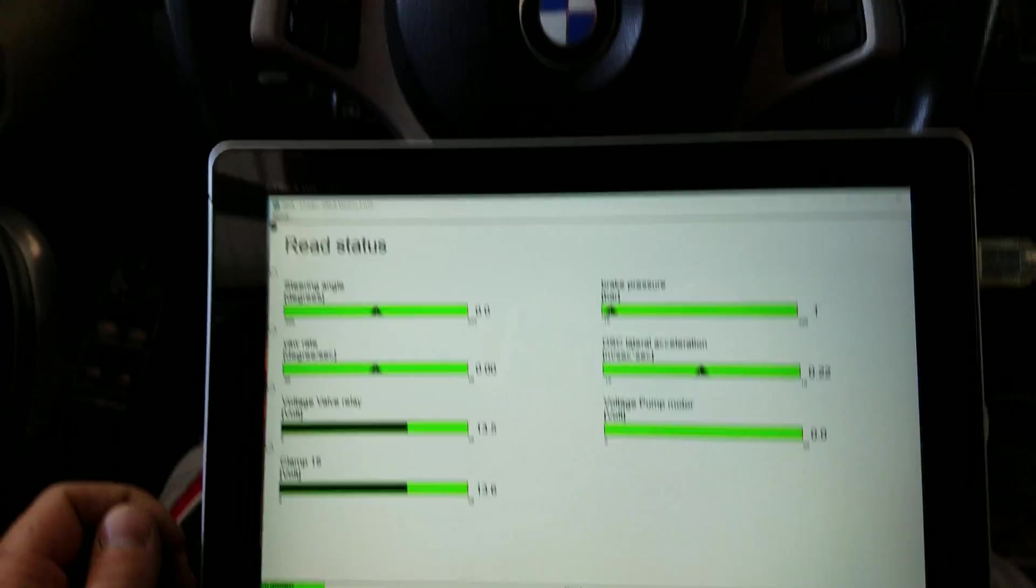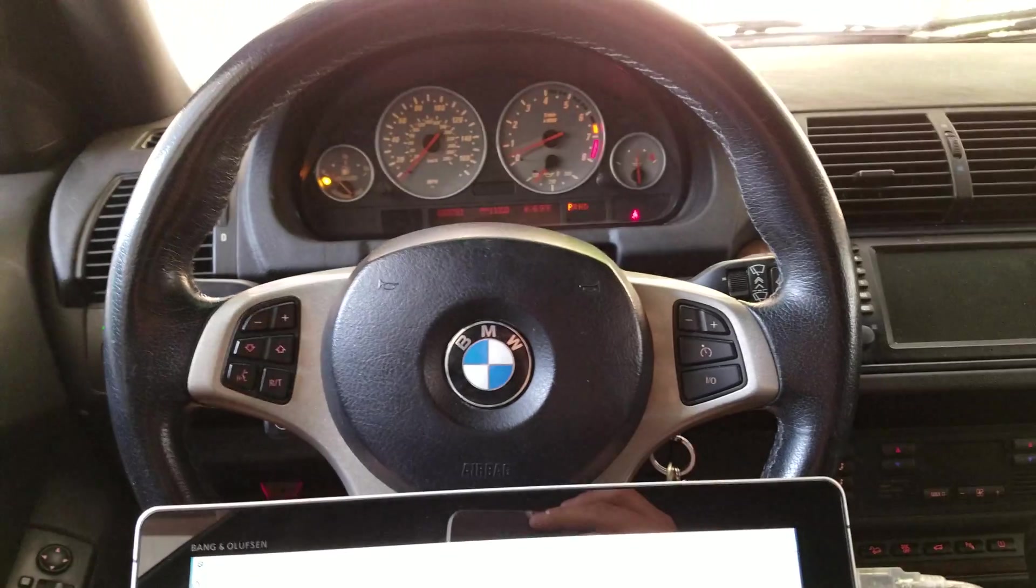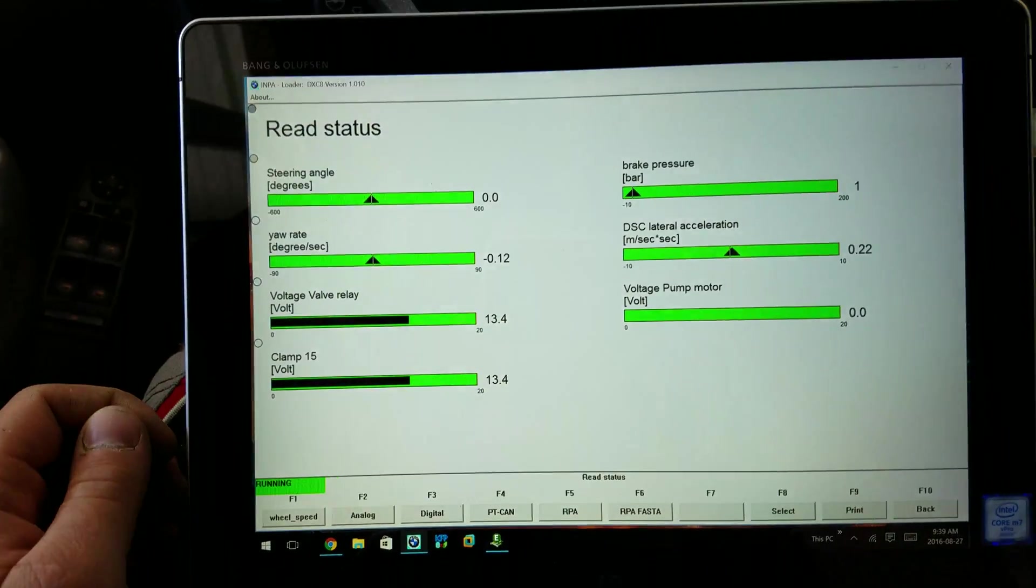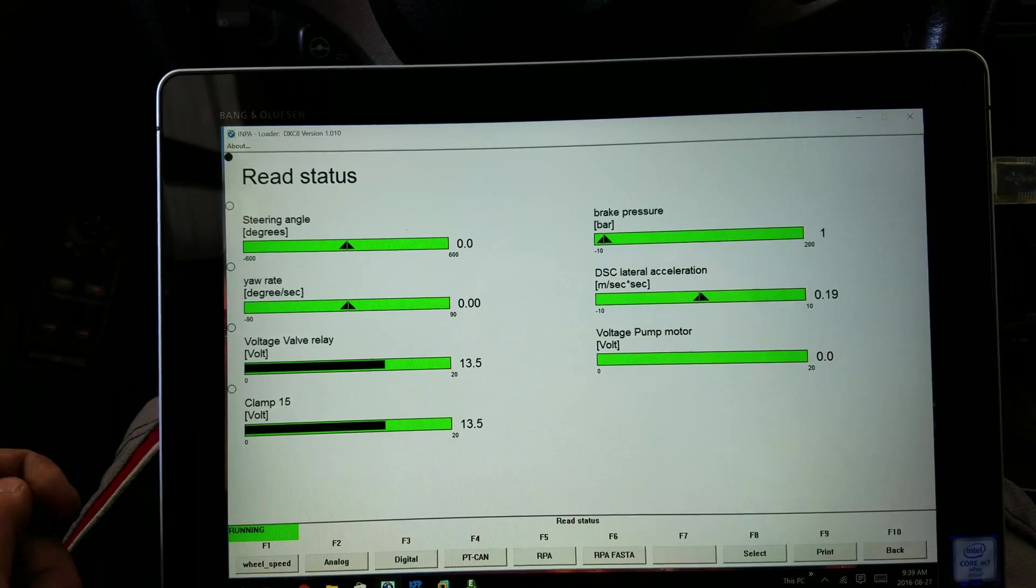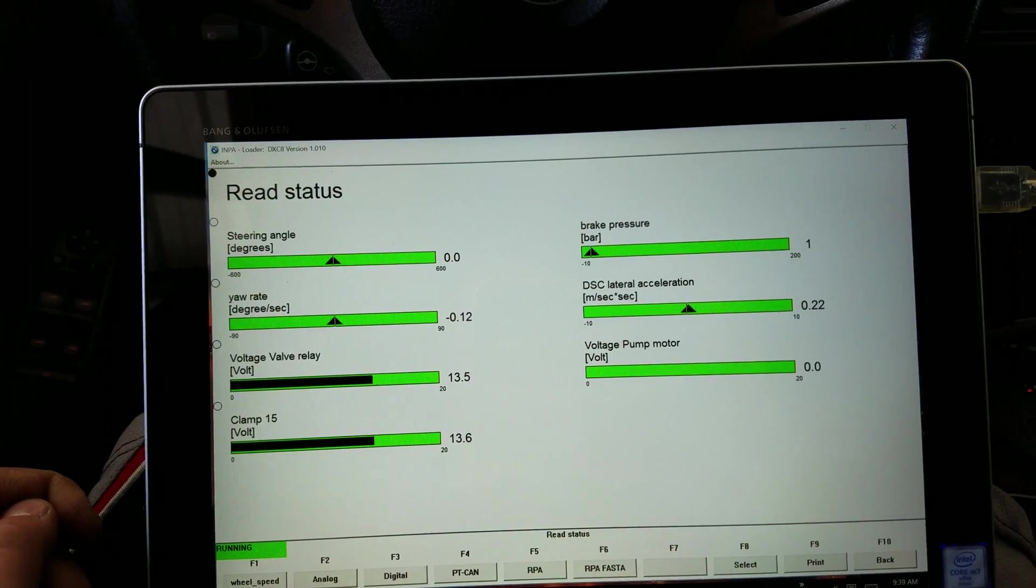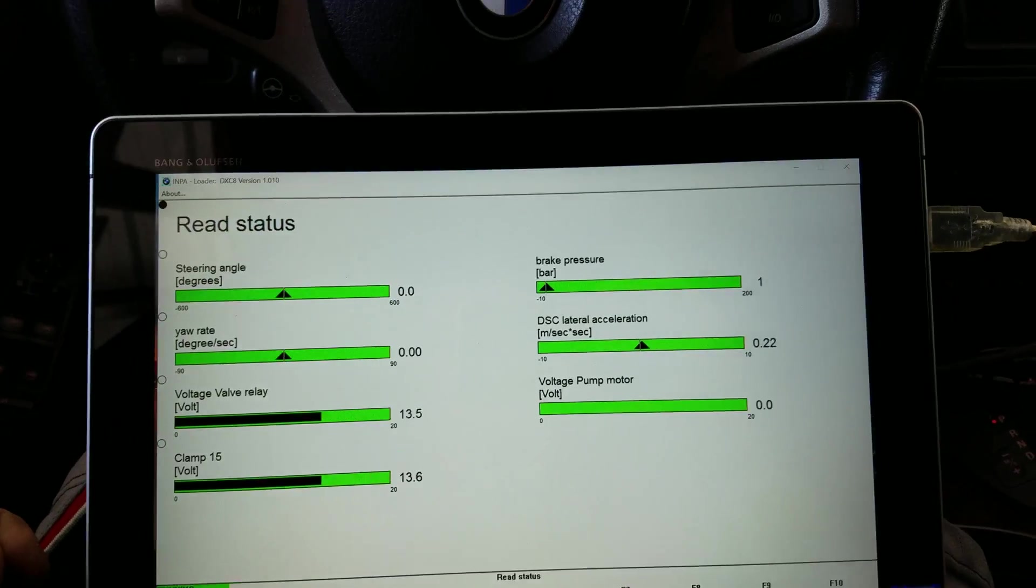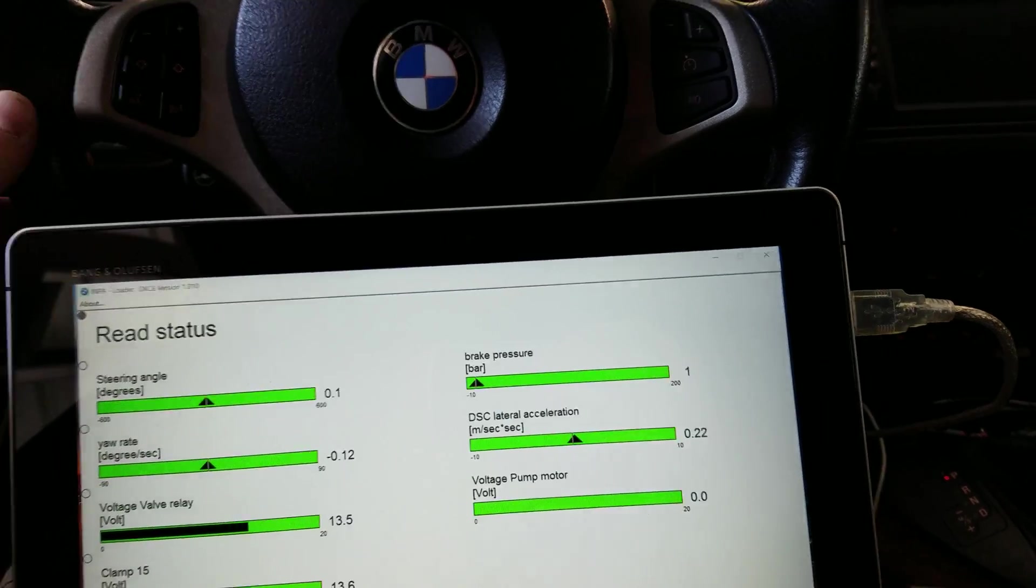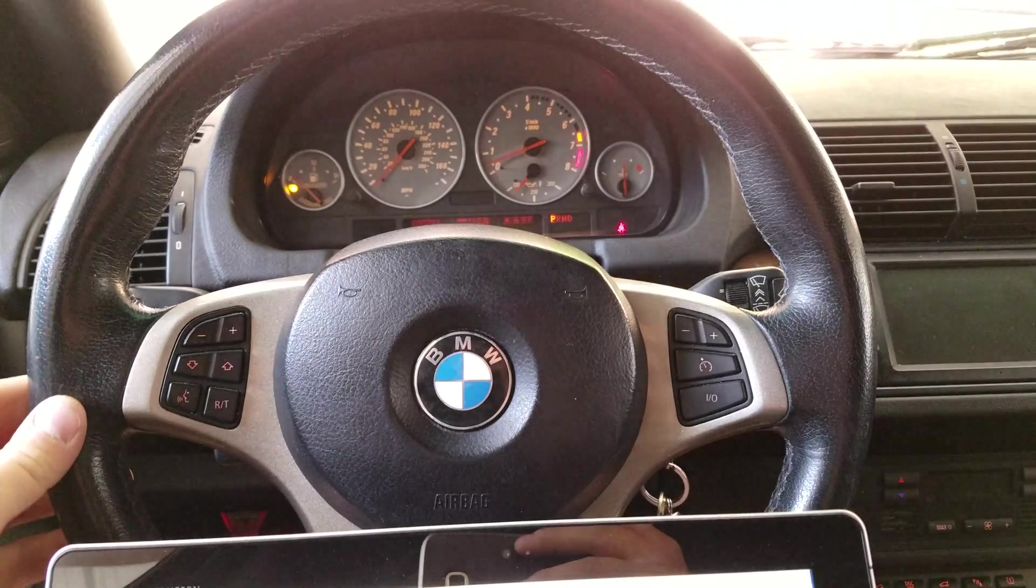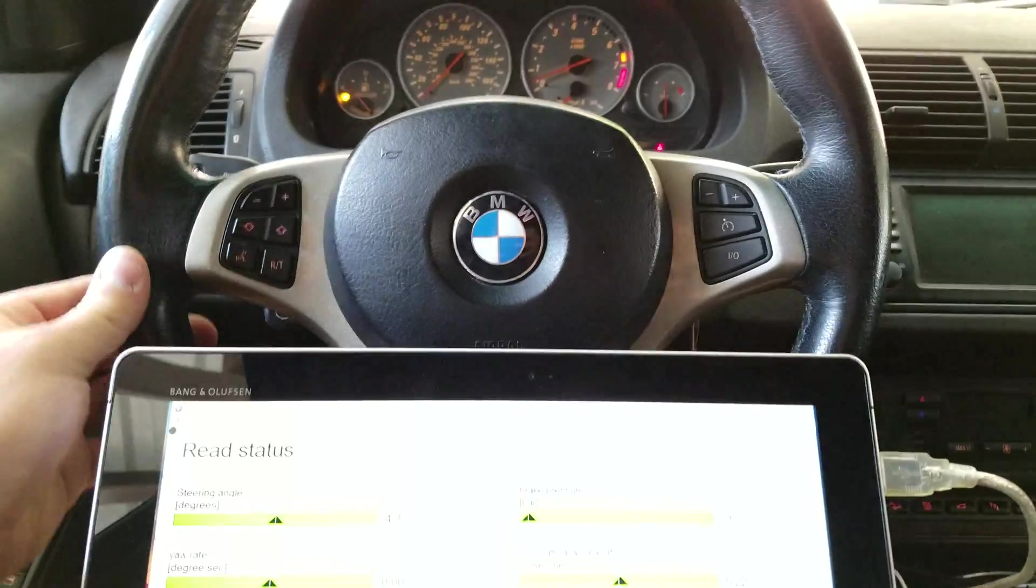Now you notice that even though my steering wheel is crooked I've calibrated it that it's actually 0.0 which is spot on. So I'm going to put it back to straight.